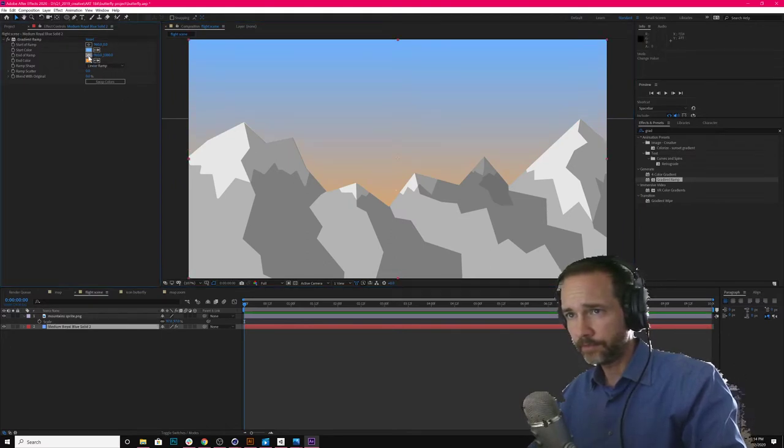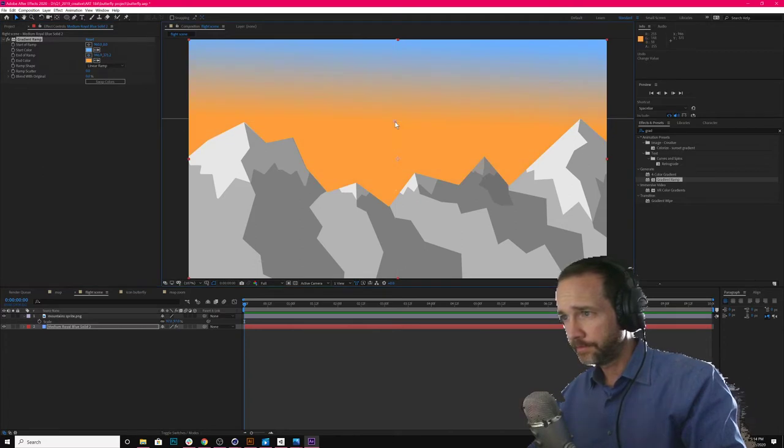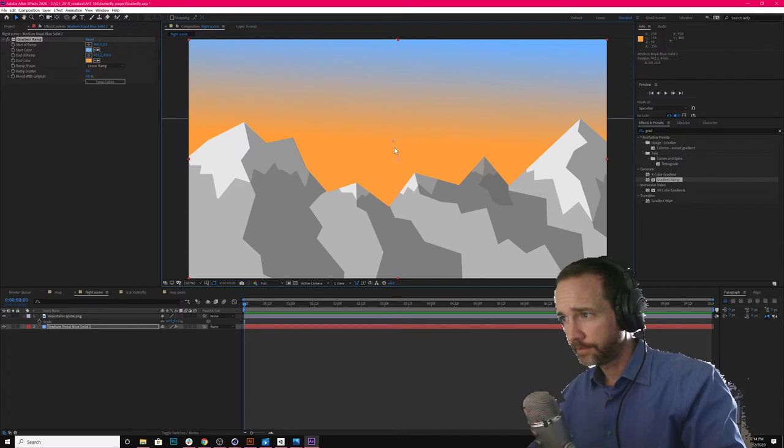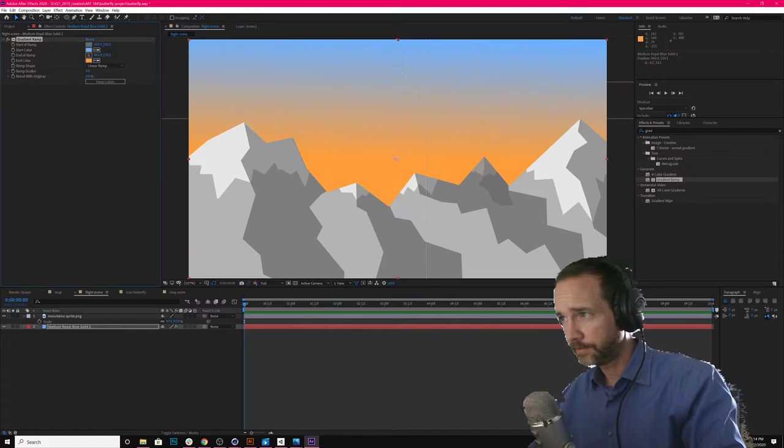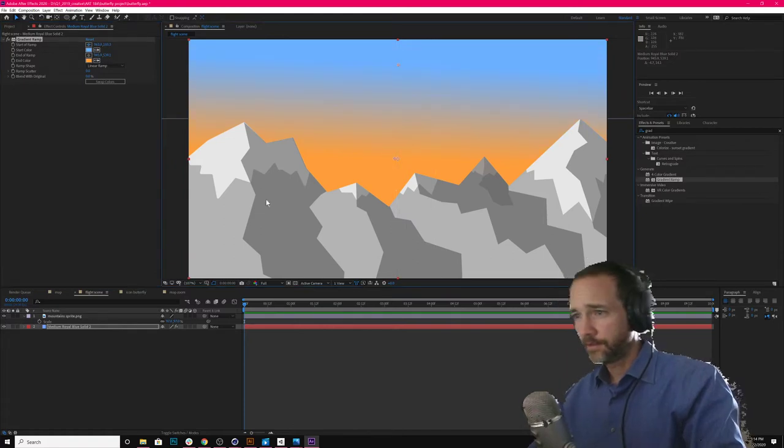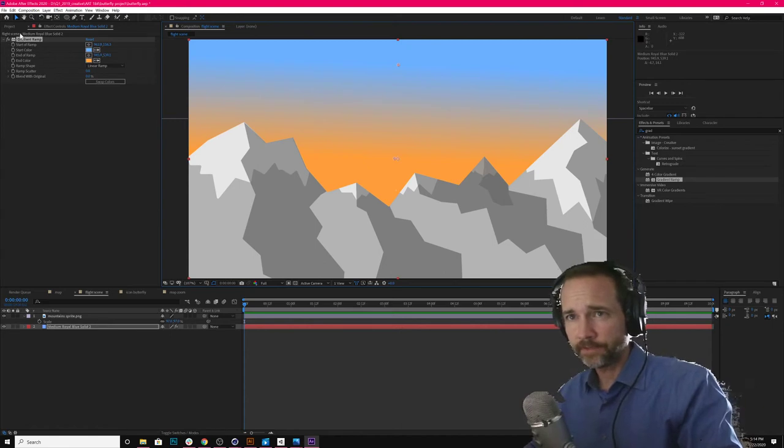Move the anchor point for this one. There we go. Maybe not that far. There we go. Move the blue down just slightly. That's not bad. Great.